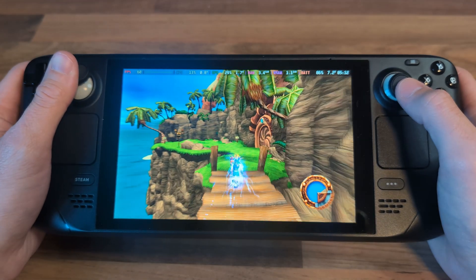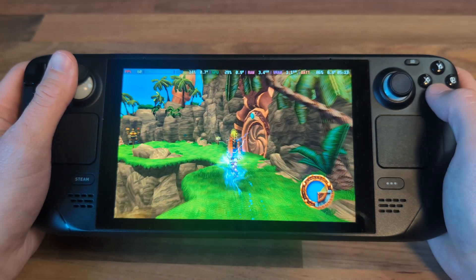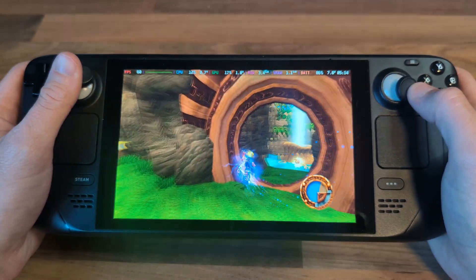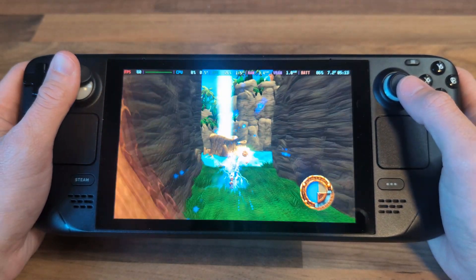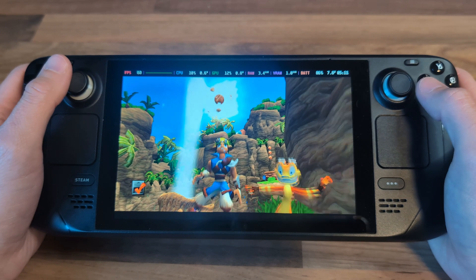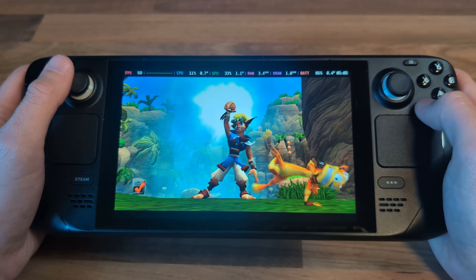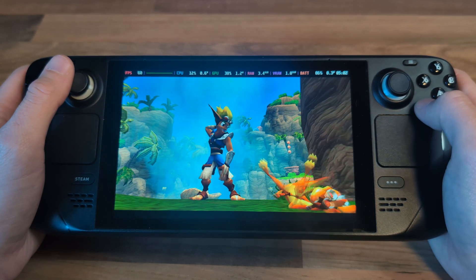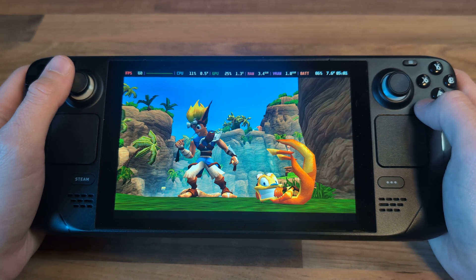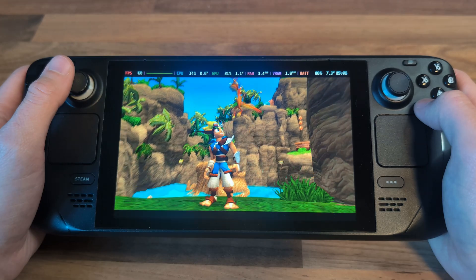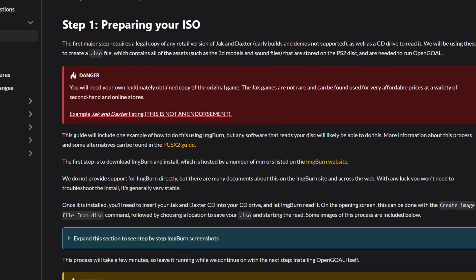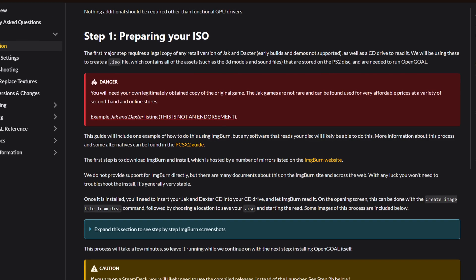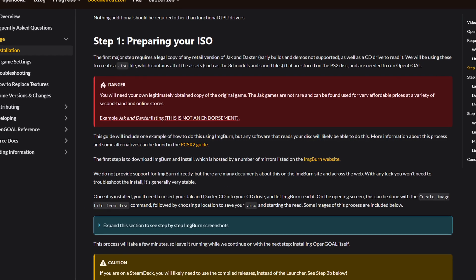Let's take a look at how to set this up. You're going to need a Steam Deck with Decky Launcher installed, and an ISO file for Jak 1 or Jak 2. I won't be providing links to the ISO files, so you'll need to work that bit out by yourself, but the recommendation from Open Goal is to rip your original copy of the game.